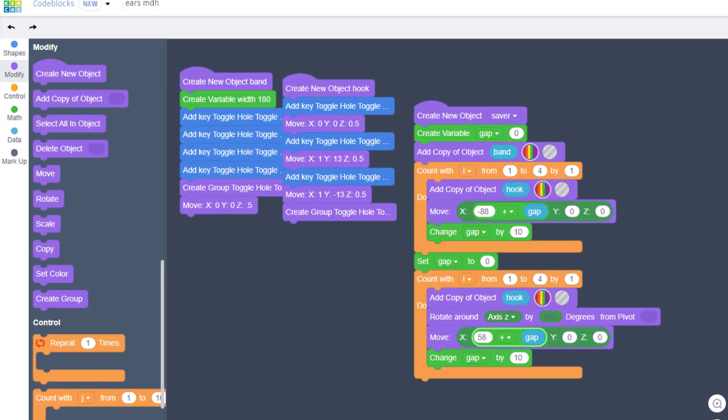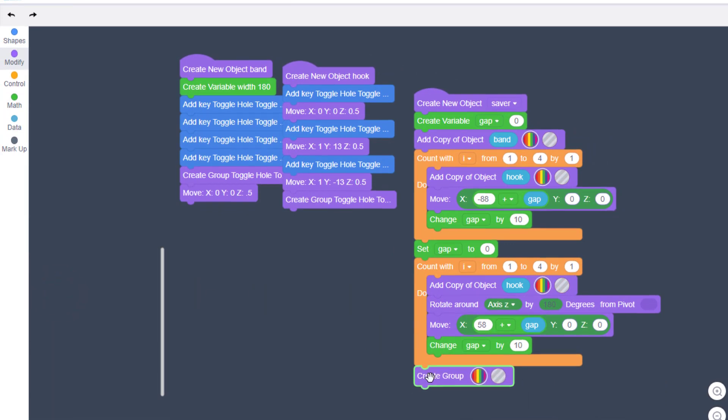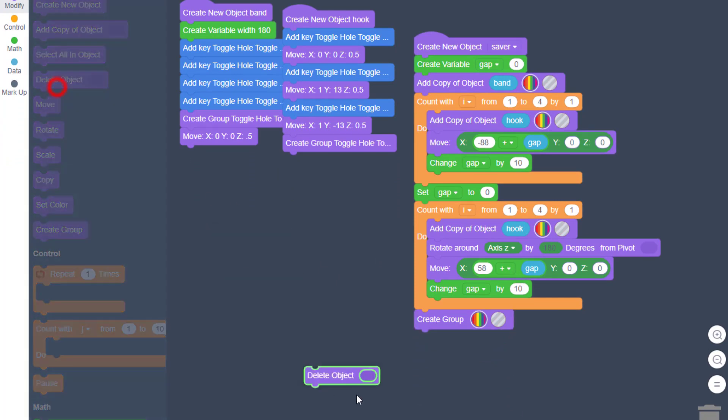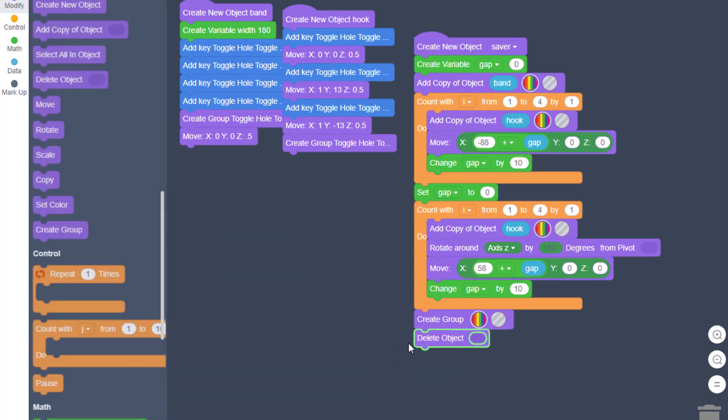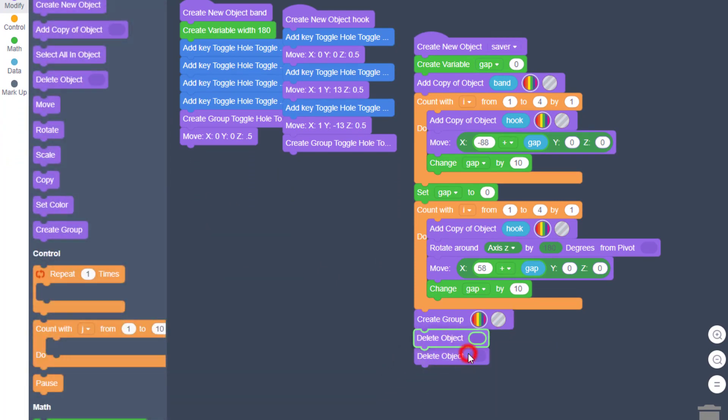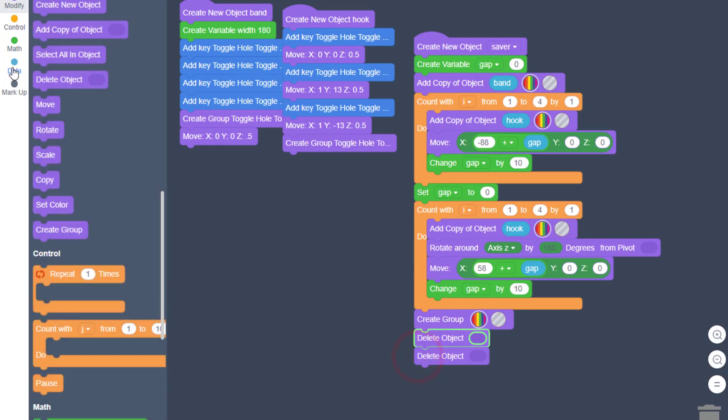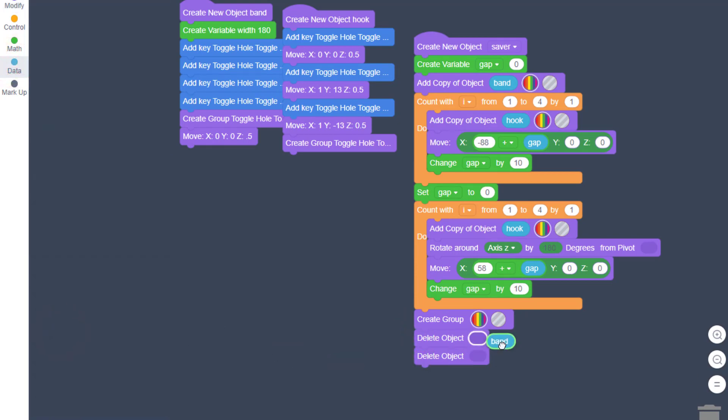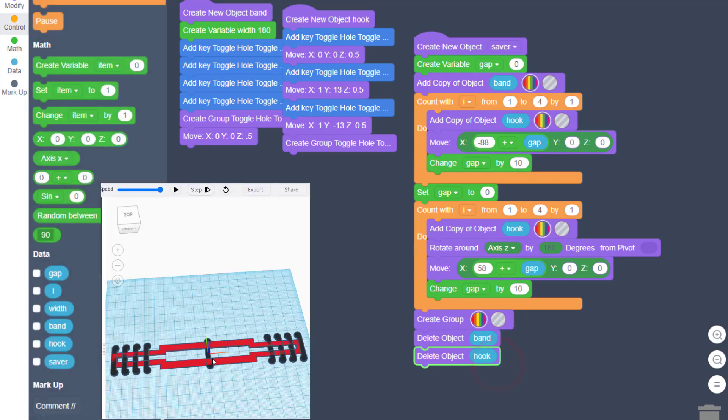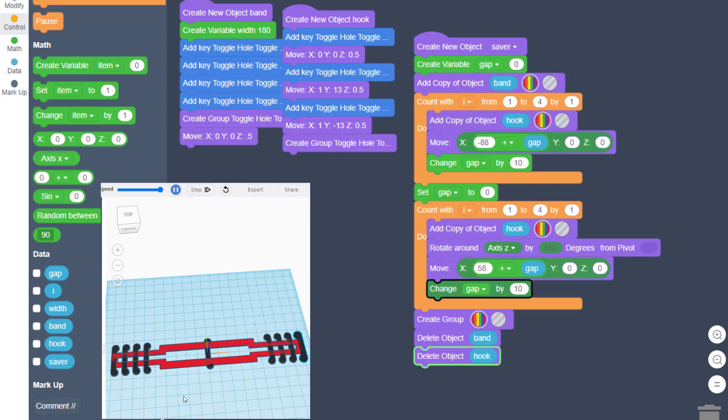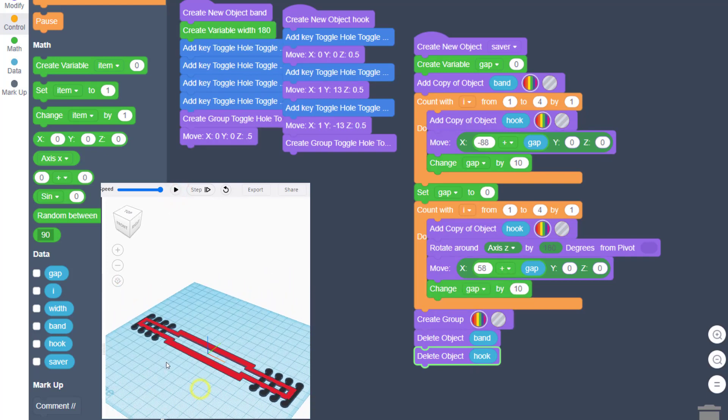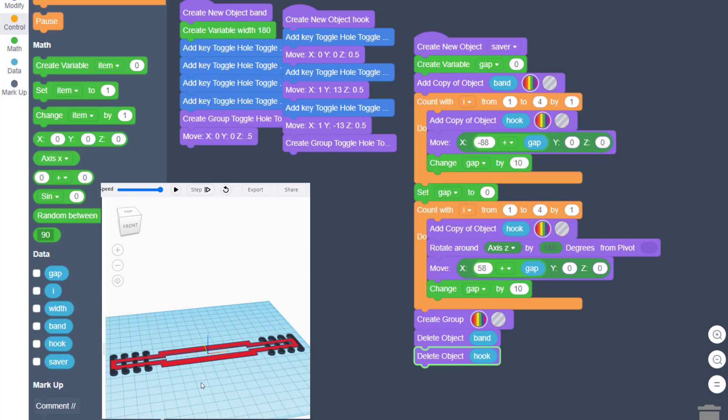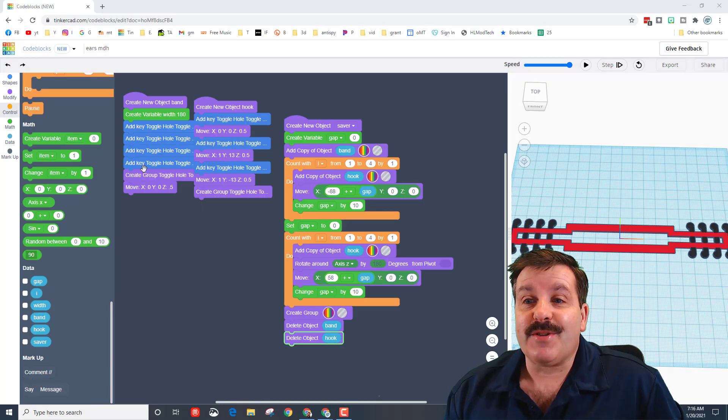The last bit of our code, of course, is to create a group. Then we also need to delete the original objects. When I bring this out, I like to duplicate it before I add the variables, and then I can delete the original band and delete the original hook that was sitting here in the middle. Now when I hit play, you have got a 3D printable part just like that.